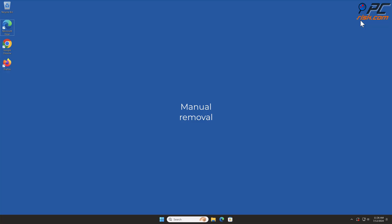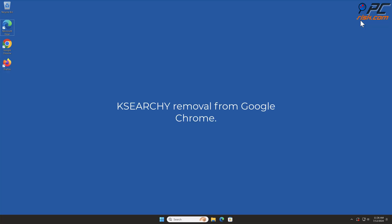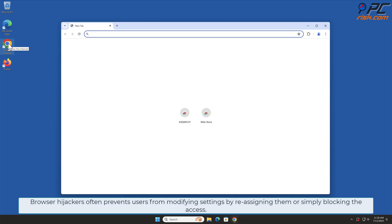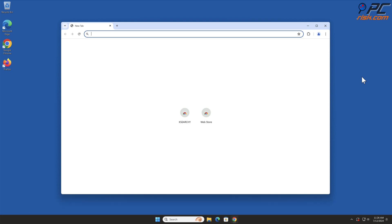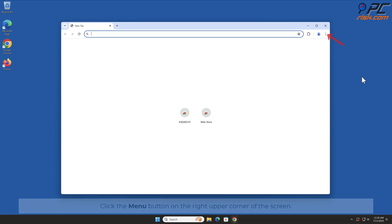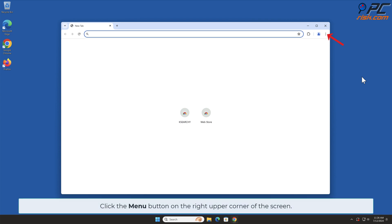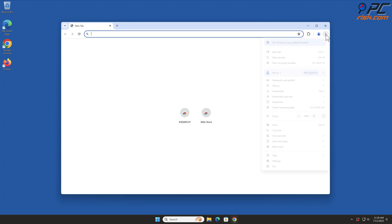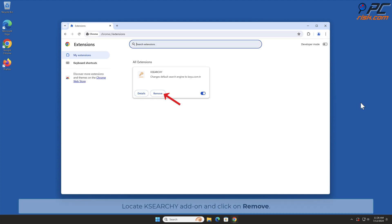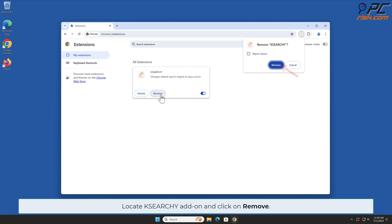For manual removal, starting with Case Search Y removal from Google Chrome: browser hijackers often prevent users from modifying settings by reassigning them or simply blocking access. Because of that, the first step must be removal of the malicious extension. Click the menu button on the right upper corner of the screen, select Extensions, and click Manage Extensions. Locate the Case Search Y add-on and click Remove.